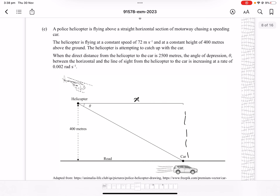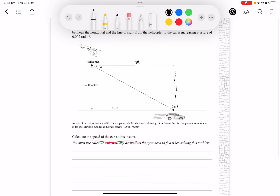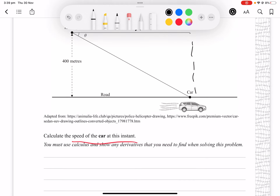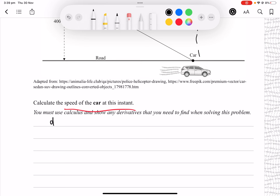Question 2e: a helicopter flies at 72 m/s at a constant height of 400 m, chasing a speeding car. When the direct distance is 2500 m, the angle of depression θ is increasing at 0.002 rad/s. We need the speed of the car. We are given dθ/dt = 0.002 and wish to find dx/dt, so we use dx/dt = (dθ/dt) × (dx/dθ).